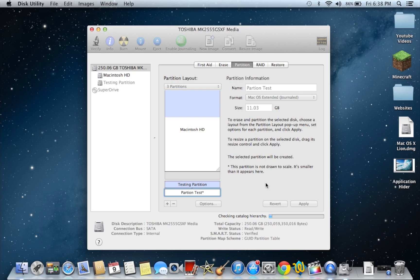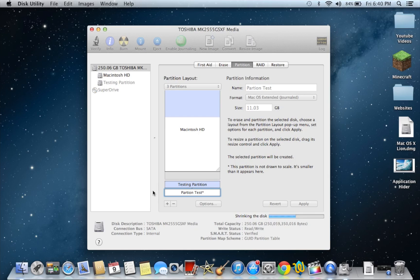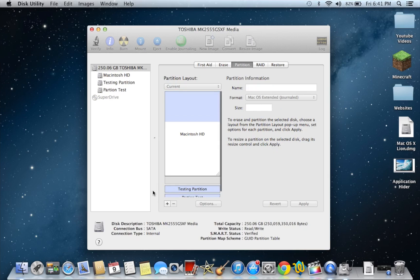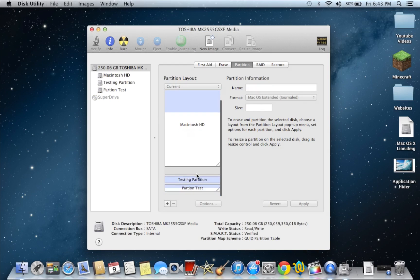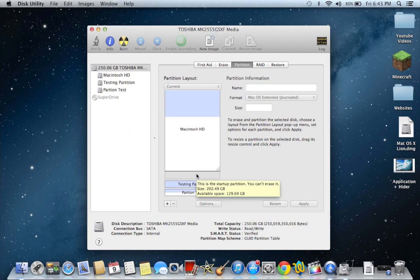But that's pretty much it, guys. I'll see you in a minute. What's up, YouTube? So I'm back. And here's the new partition.